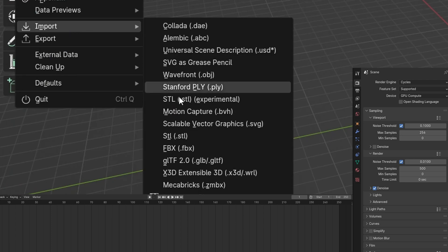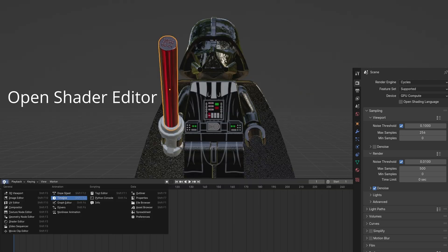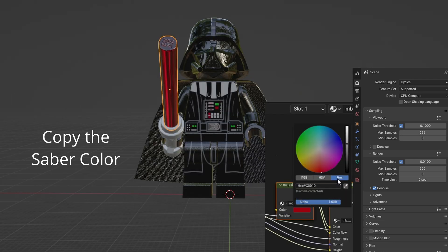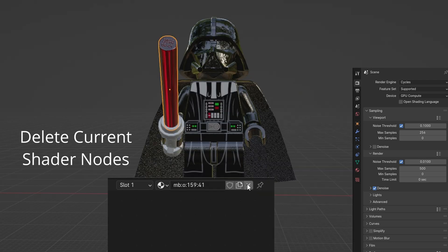Import your mini-fig and lightsaber. Open Shader Editor. Copy the lightsaber blade color.